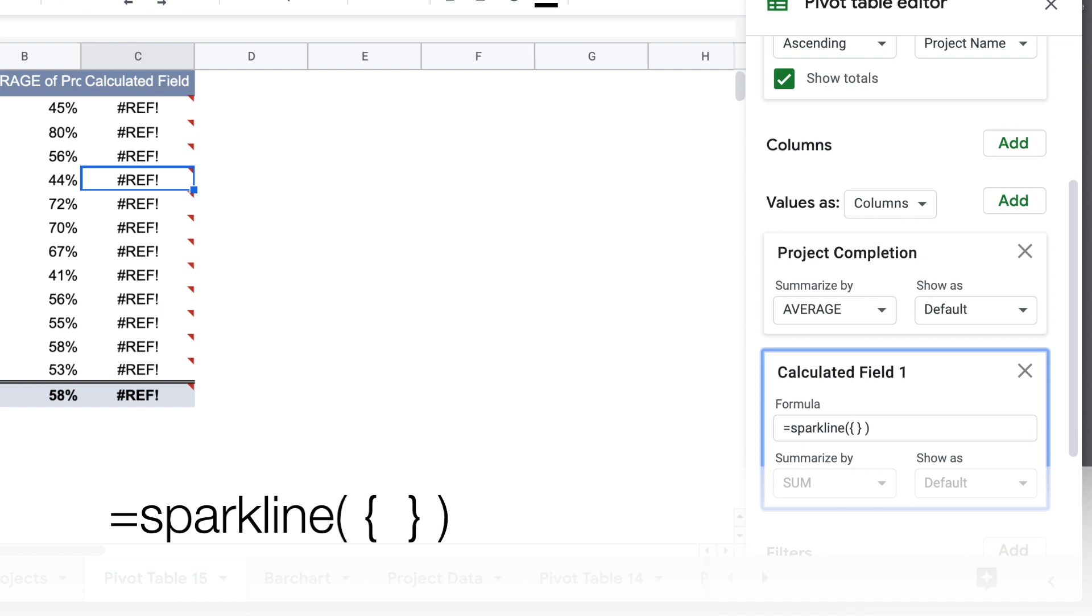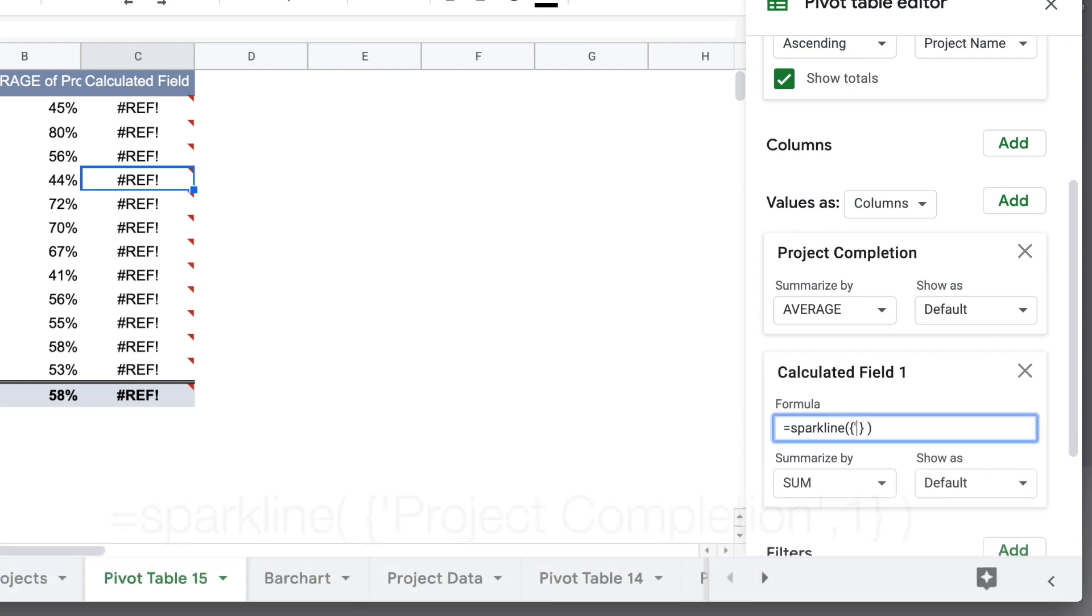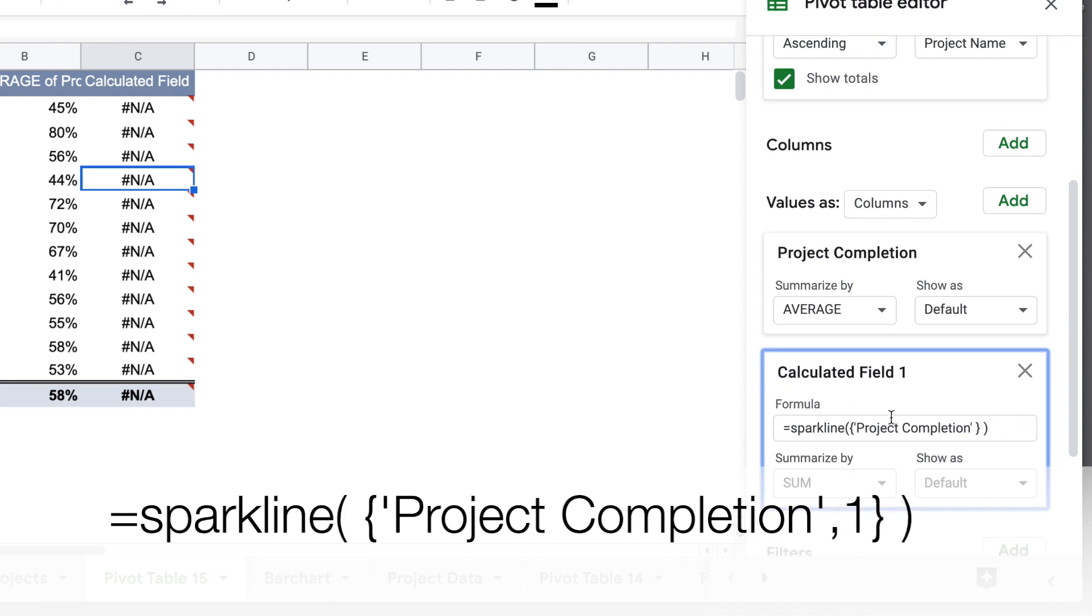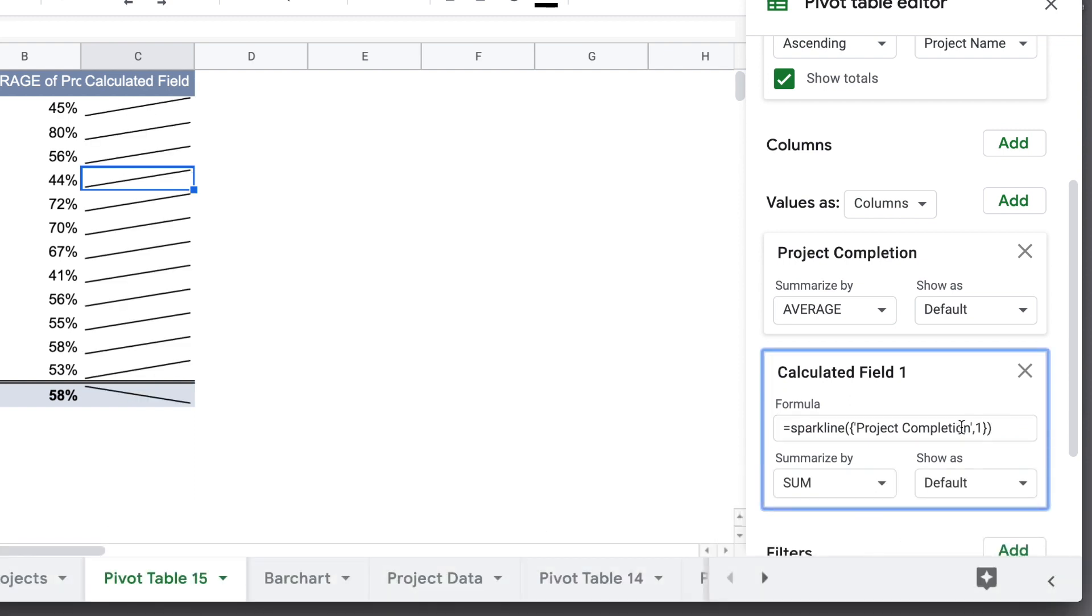So the Sparkline formula, we're going to use curly brackets for our content, and we're going to reference what we want to be in the chart by the column name. So we're going to do apostrophe, project completion, that's just the name of our column of original data, and then we want to compare that to the value 1. And you'll see that once we do that, we get a line.